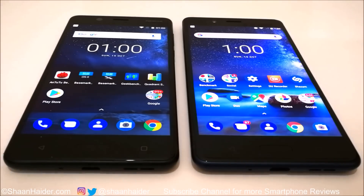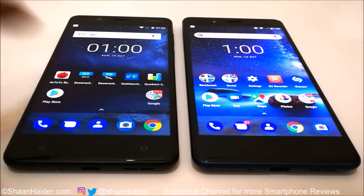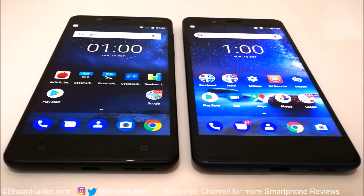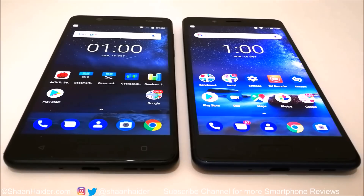The benchmarking applications we are using today are AnTuTu, Basemark OS2, Basemark X, Geekbench 4, and Quadrant Standard. We have already performed all of these tests to save your time, and we will just look at the benchmarking test scores. So here we go.